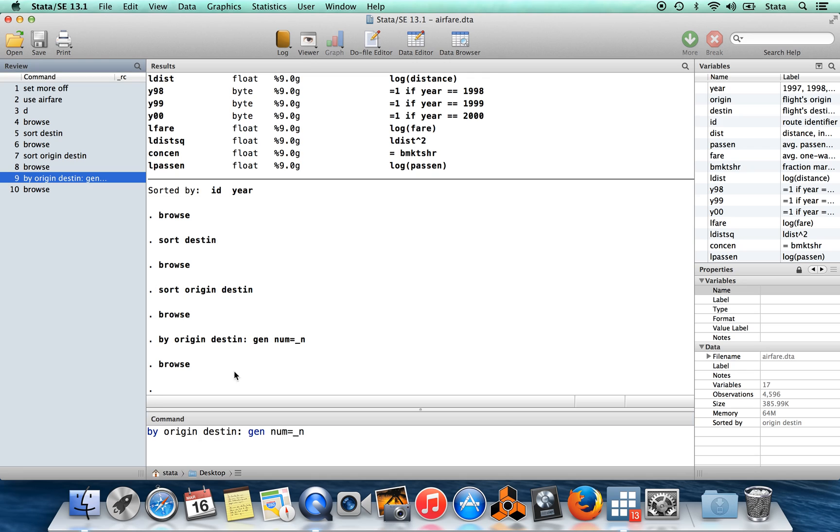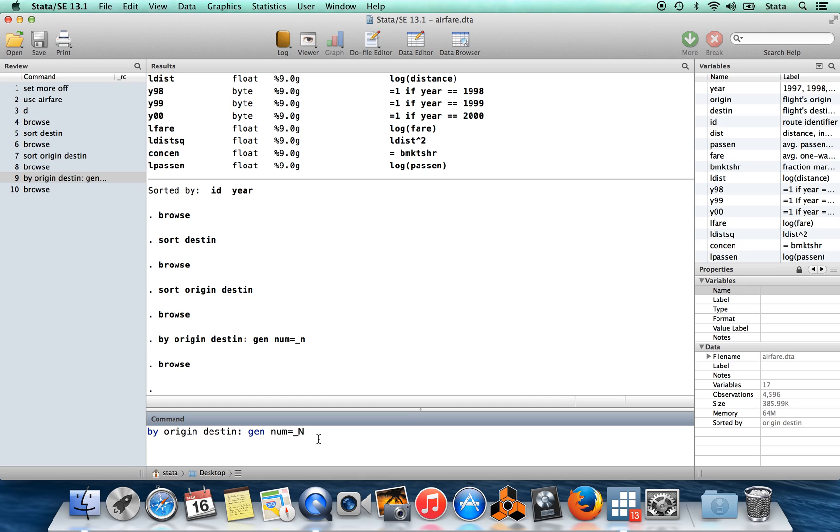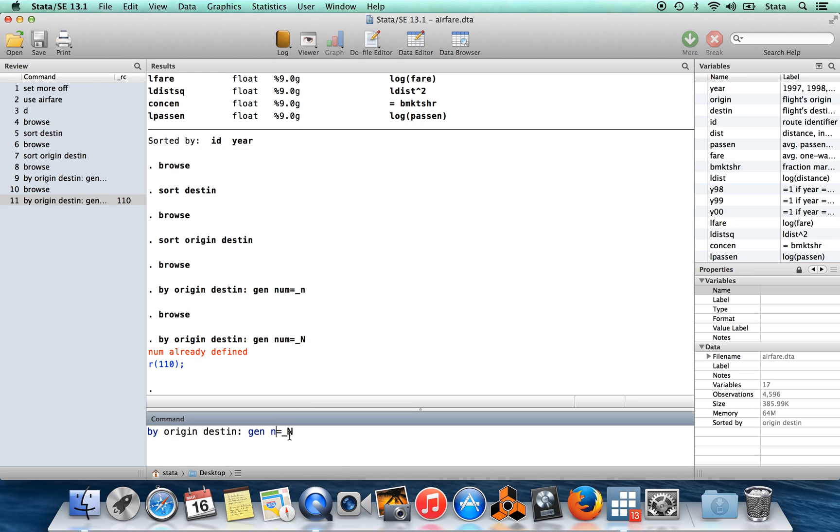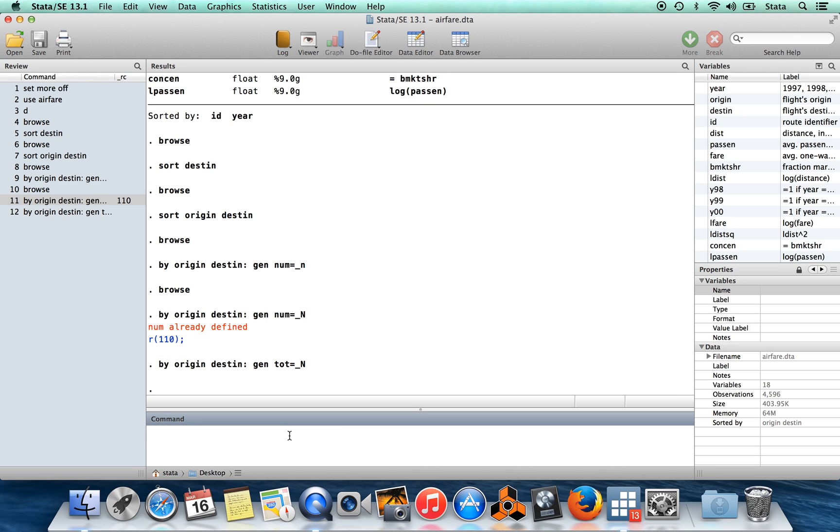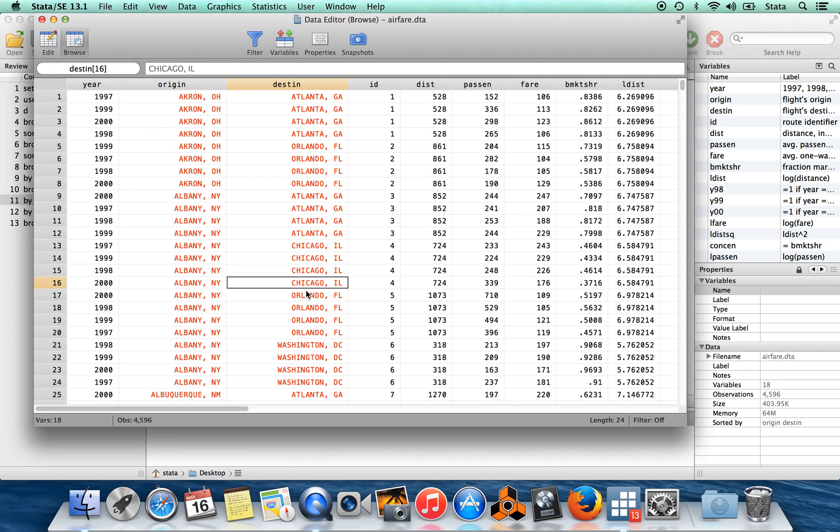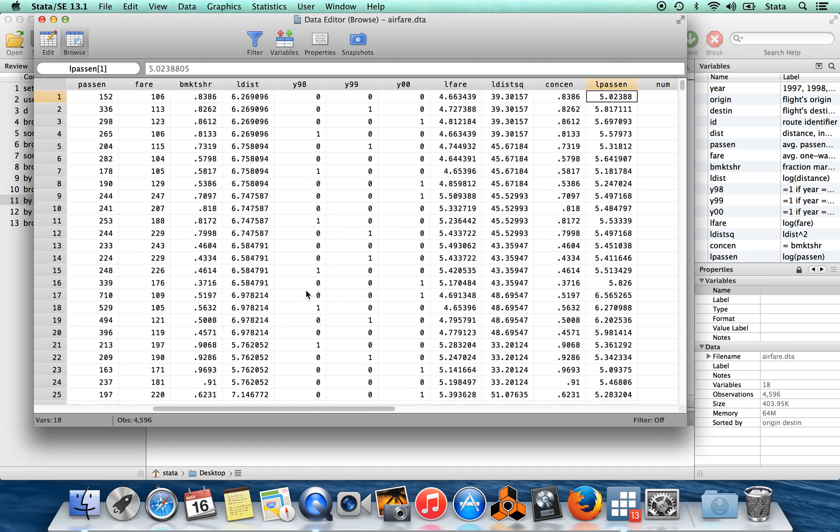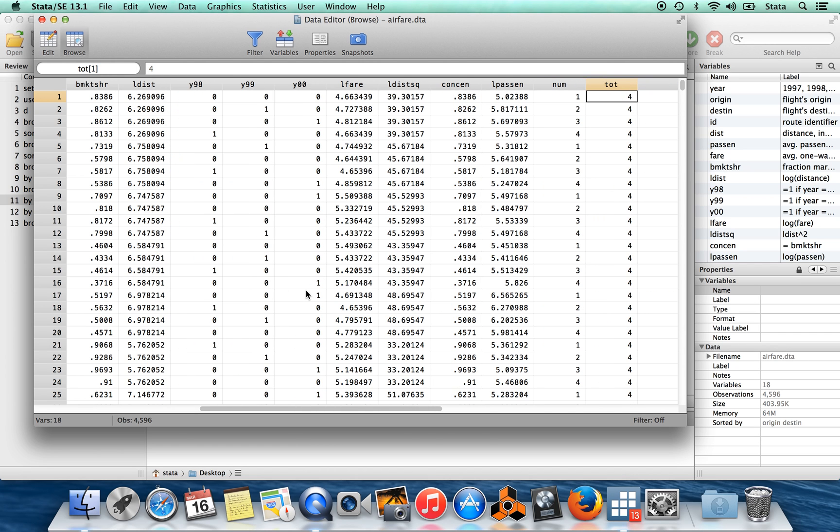We could verify that was the case that there are exactly four by doing a slight modification of this. So underscore little n is the observation number of an individual observation. Underscore capital N is the total number of observations in the data set. So here, whoopsies, I've already defined that variable. We'll change it to be called tote for total number of observations. So we have total number of observations equal to big N. So there should be four observations in this first city pair.